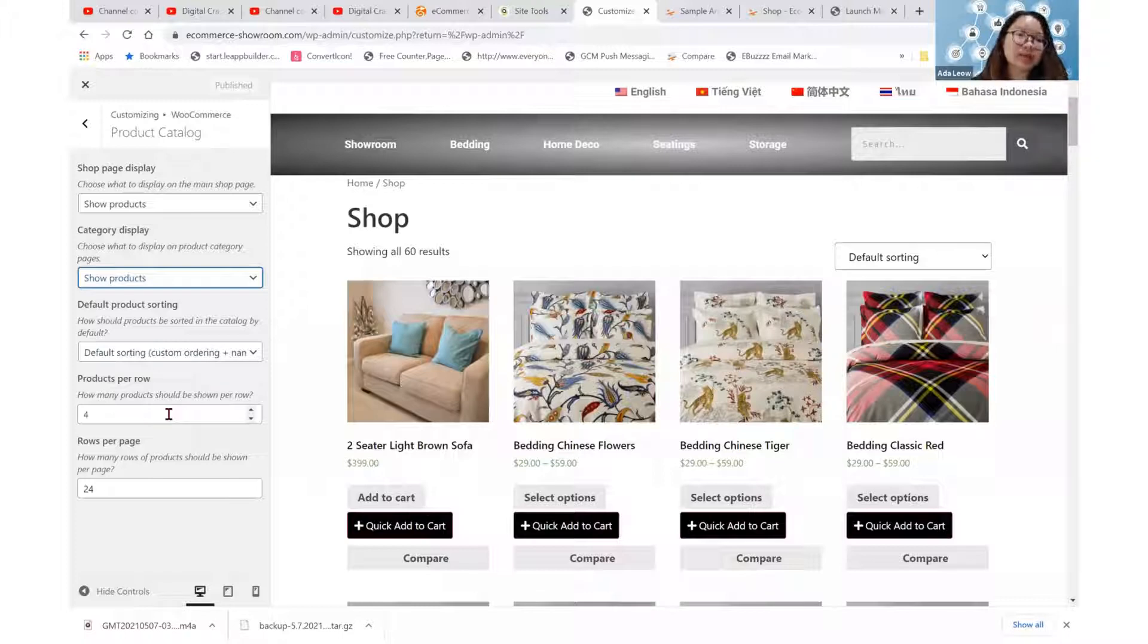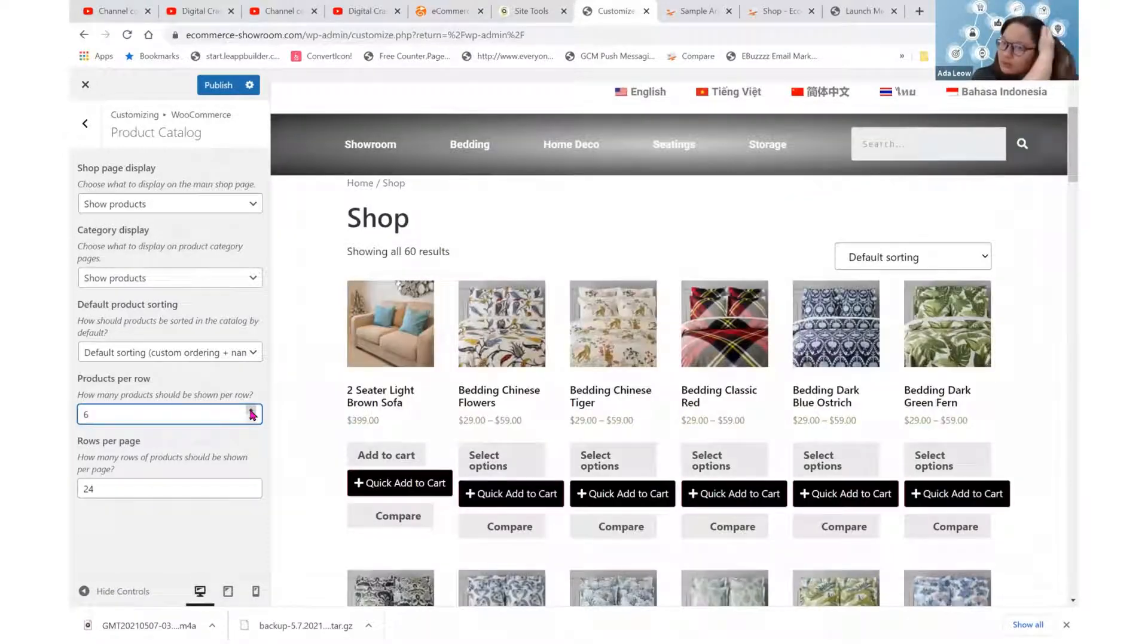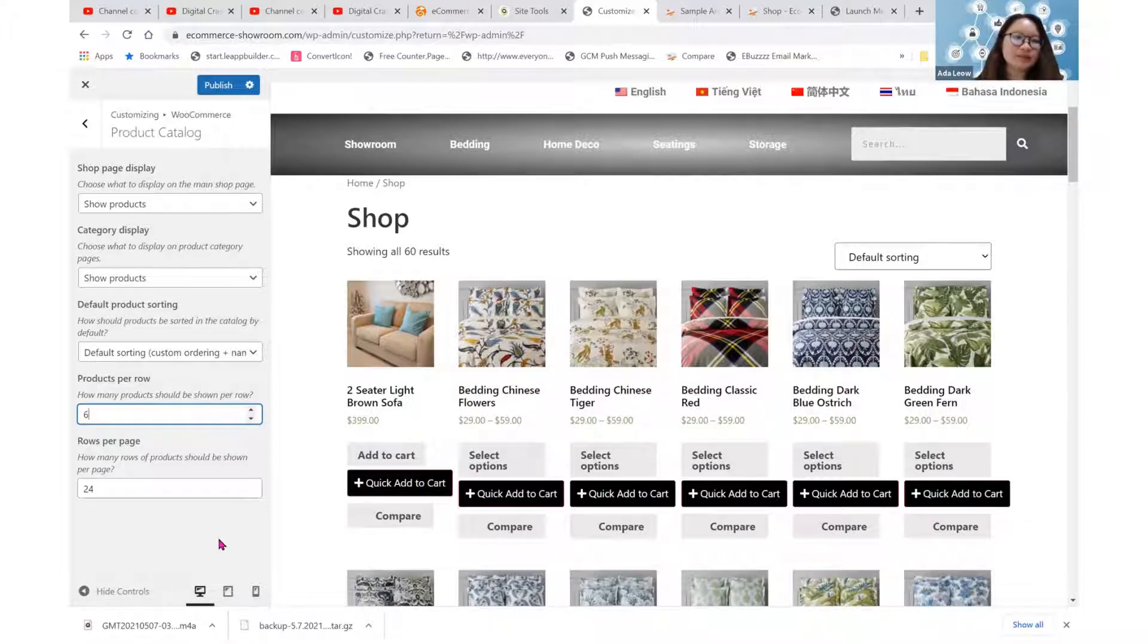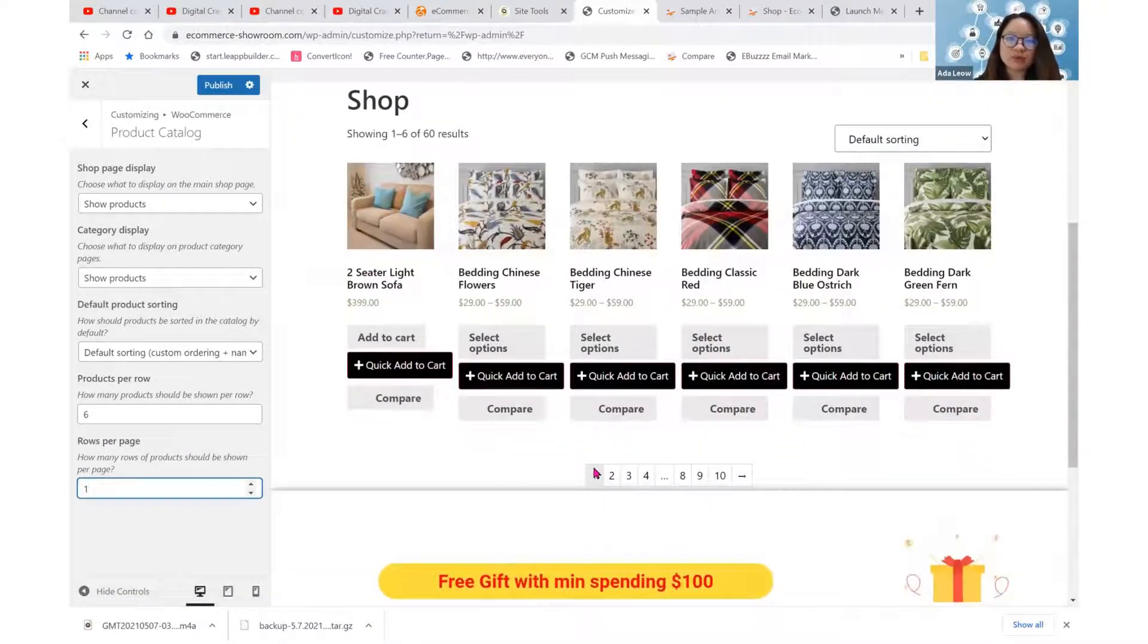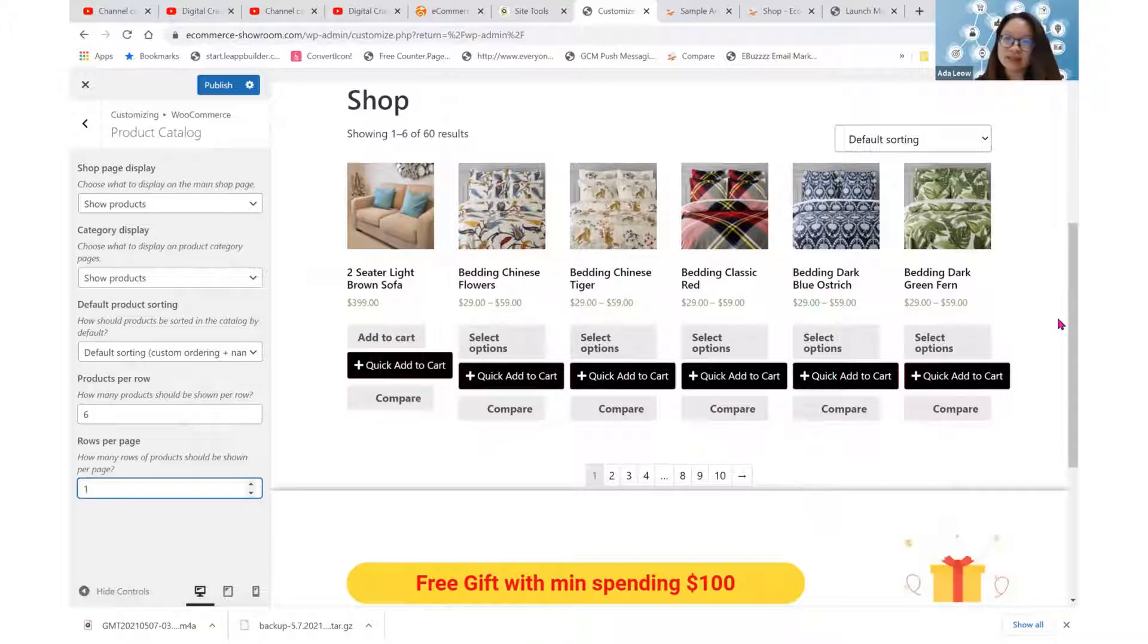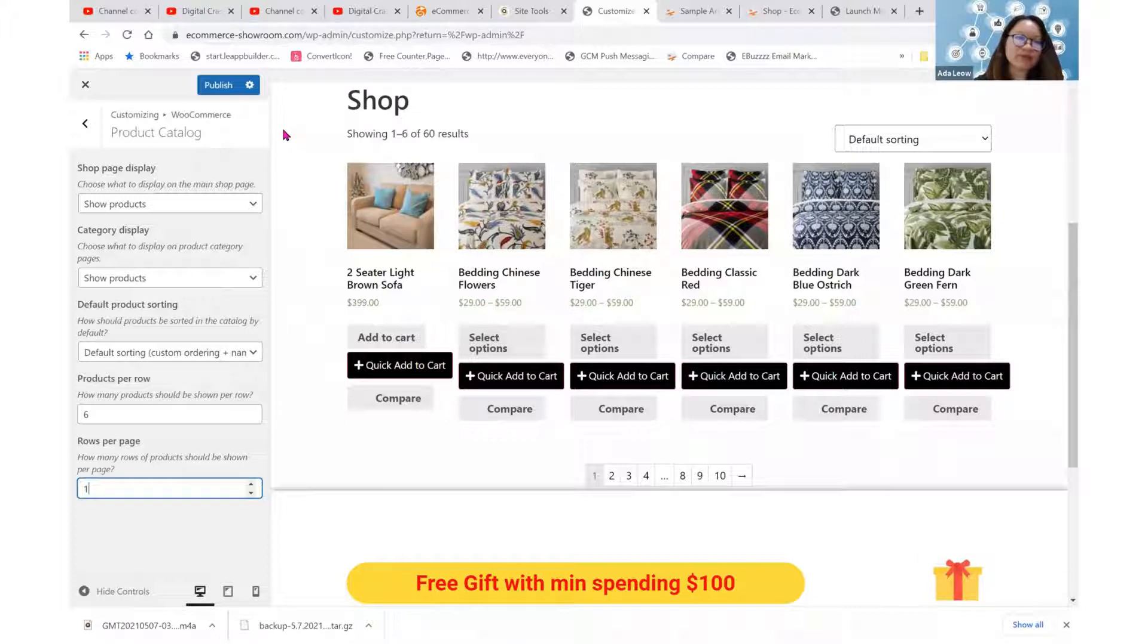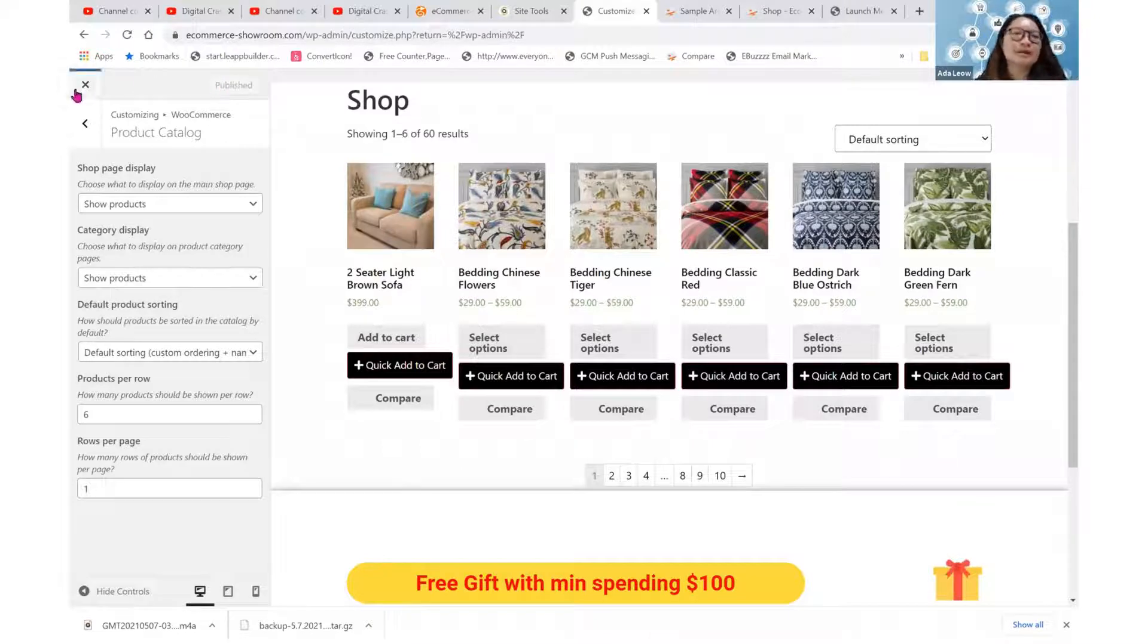Now products per row, this will be another element and I expect that we can adjust. So let's say if we change it to six products per row, it will look like this. And then rows per page, if I change it to one row per page, then it will include the pagination for me as well. And it's just going to present one row per page. So let's just stick with this setting and then we click on publish.